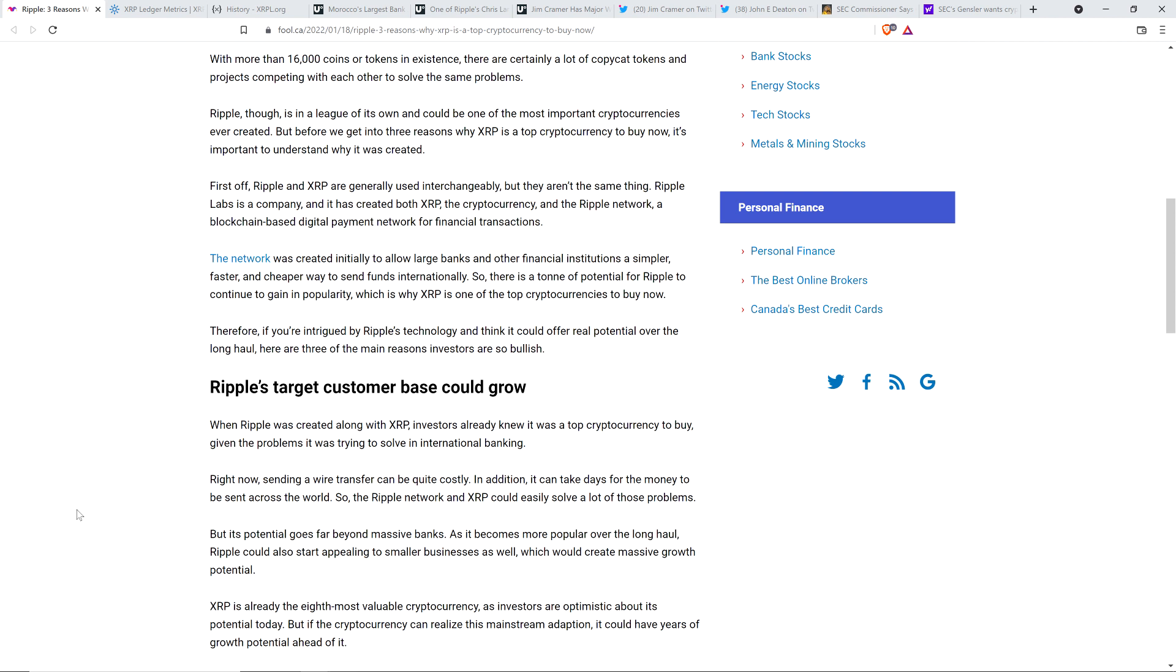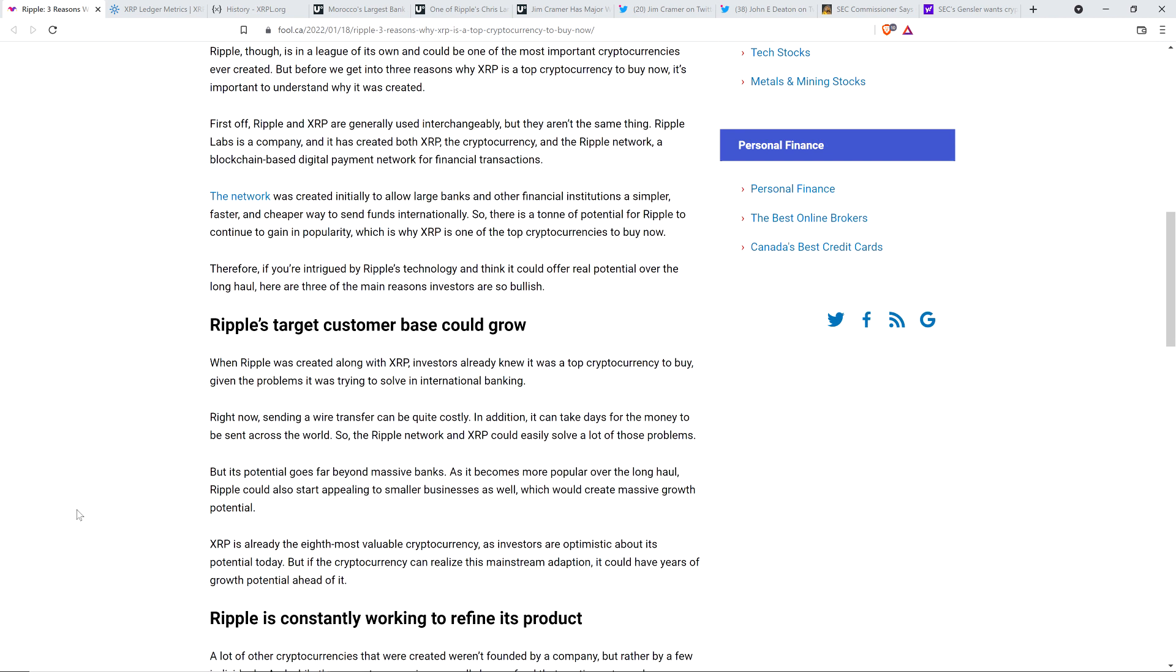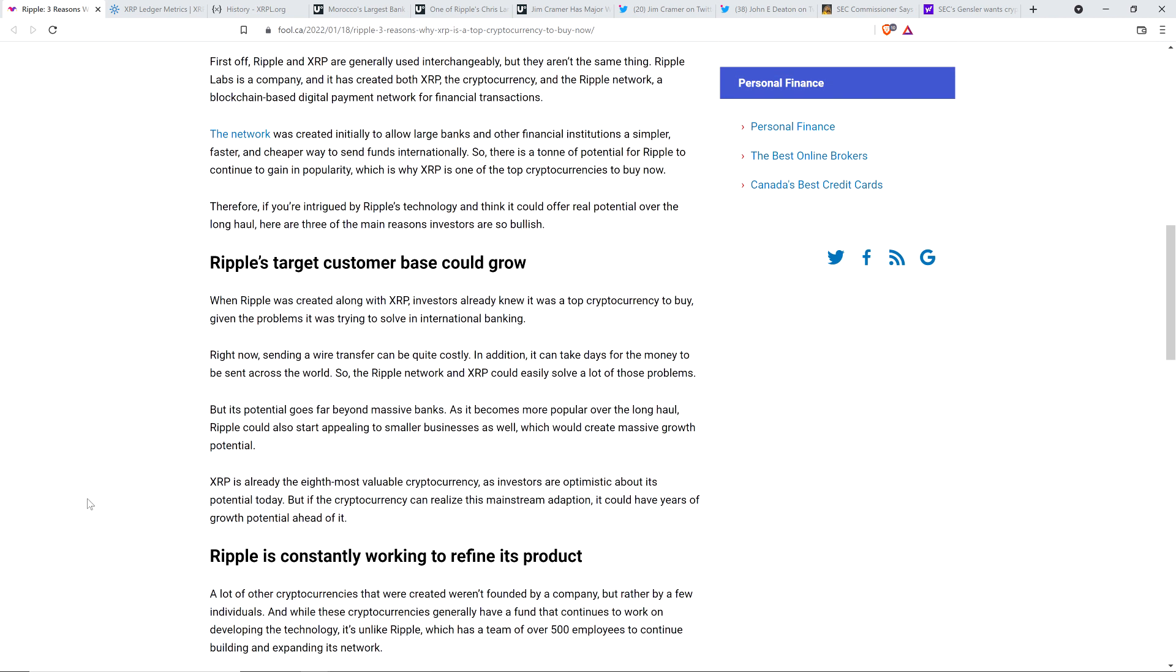Right now, sending a wire transfer can be quite costly. In addition, it can take days for the money to be sent across the world. So the Ripple network and XRP could easily solve a lot of those problems. True. That part's true. I just, I wonder if you could articulate how the plumbing works in any capacity.